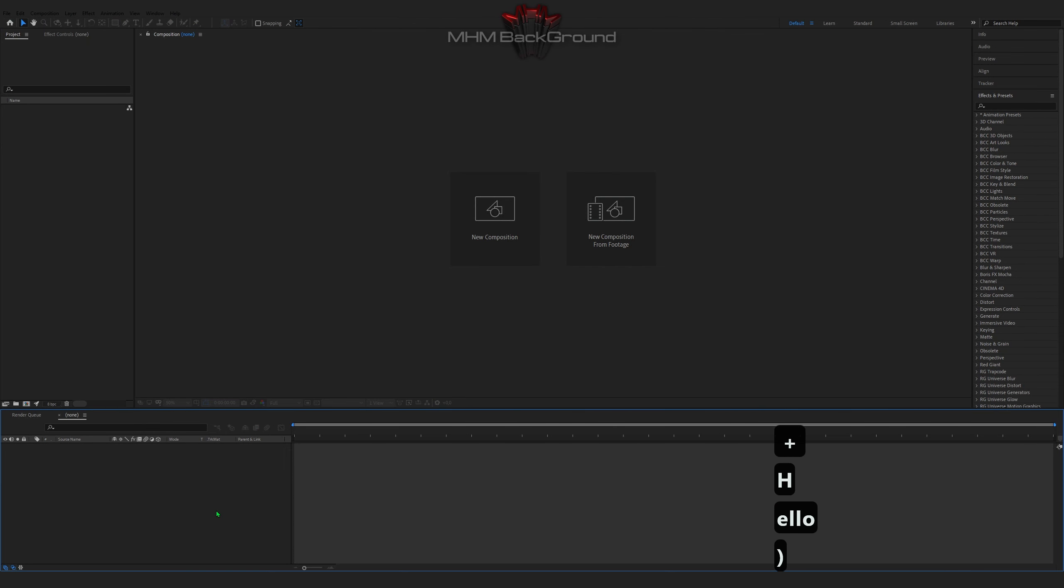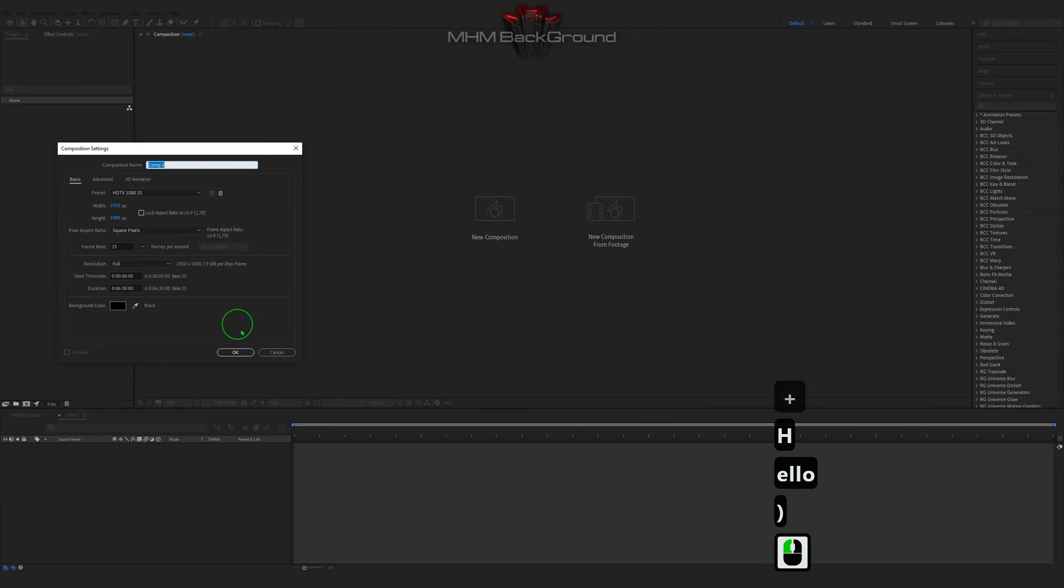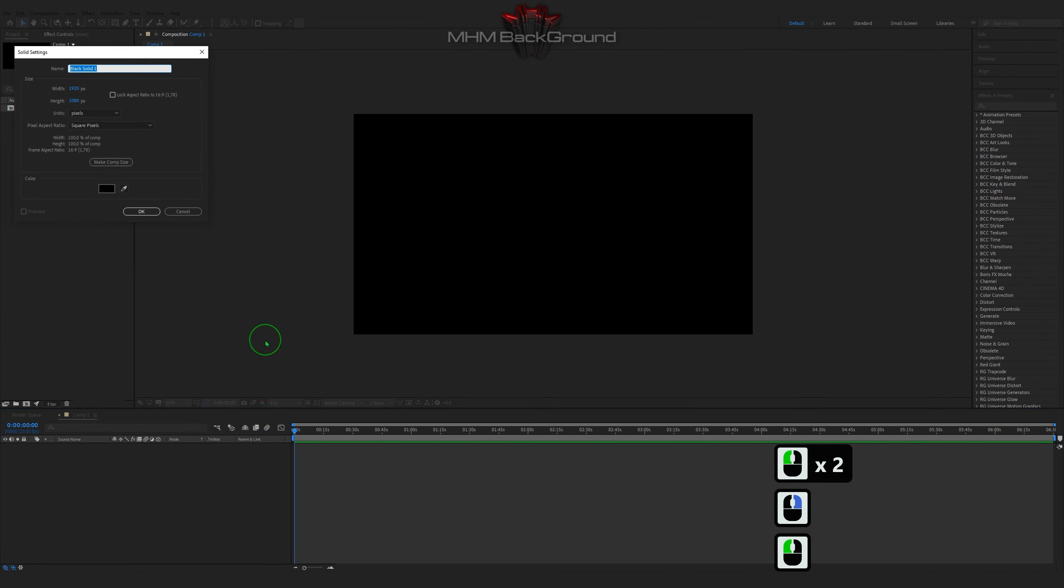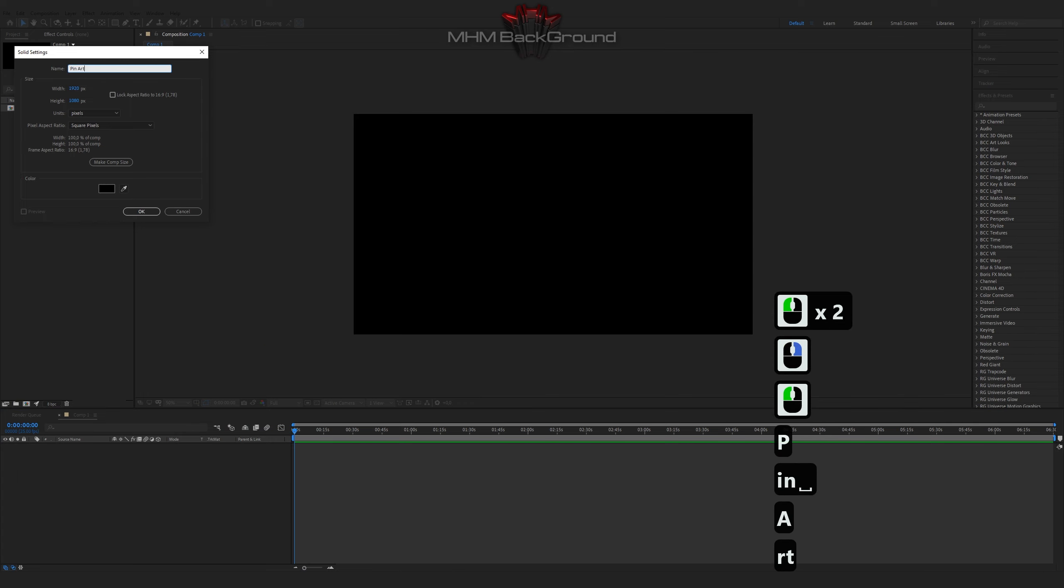Welcome to my channel MGM Background. Here we can learn how to quickly create different backgrounds for text in the After Effects program.